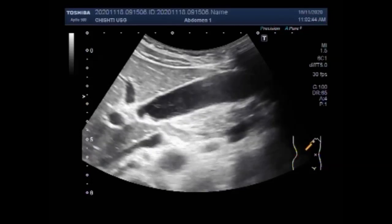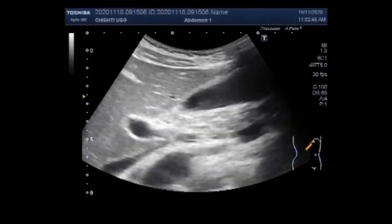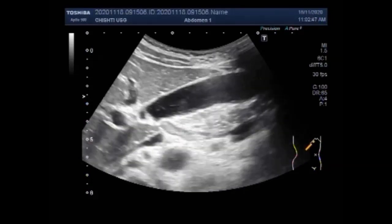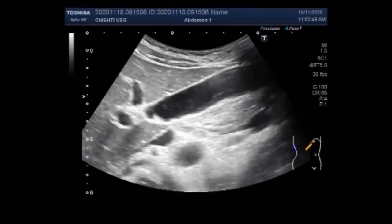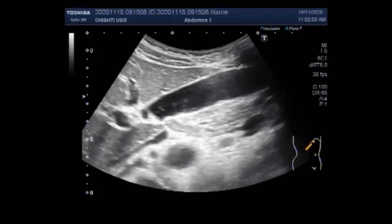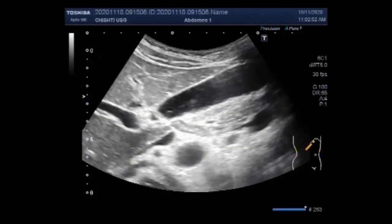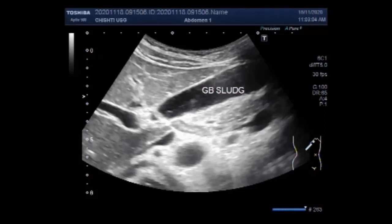Gallbladder sludge, also known as biliary sand, biliary sediment, or thick bile, is a mixture of particulate matter and bile. It is normally seen as a liquid-fluid level in the gallbladder on ultrasound, corresponding to the precipitate of bile solutes. Again you can see the gallbladder sludge.